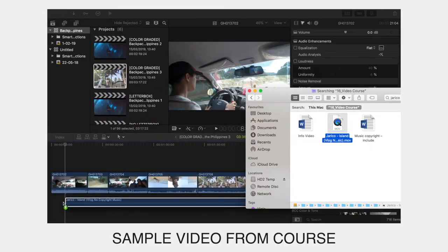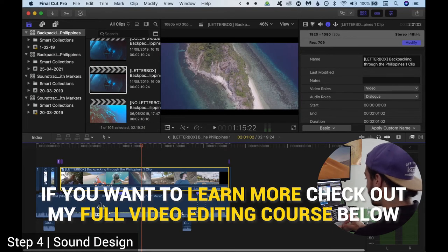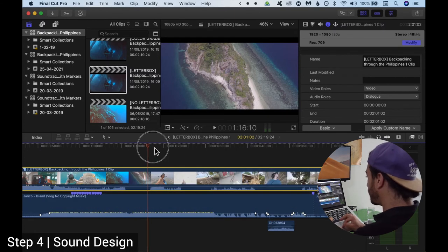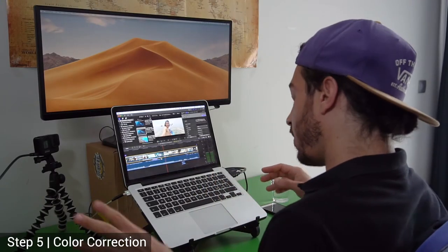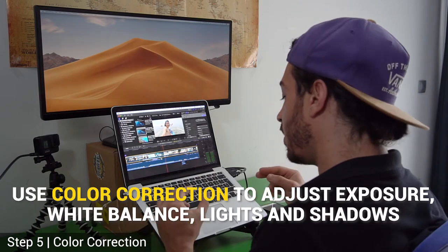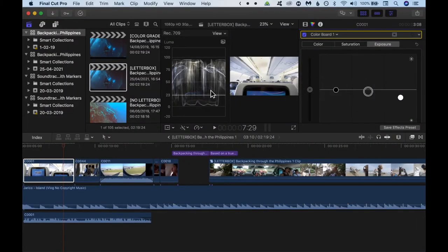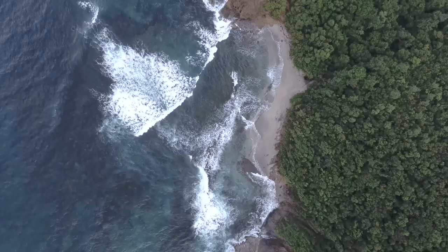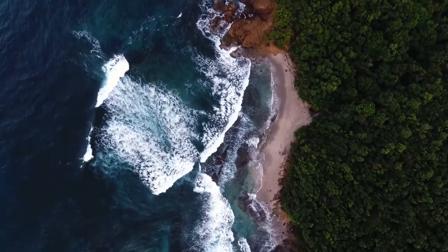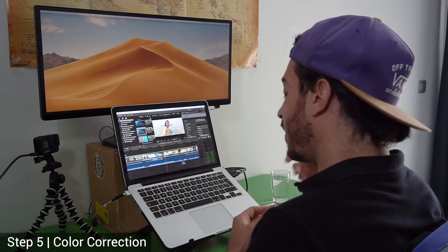In my full video editing course I cover the audio design part — we see how to do different things, how to add audio effects and transitions on the different audio clips. Now the next step would be to go and do some color correction. Color correction. Just remember that color correction is different from color grading. Color correction is just adjusting the levels of the exposure as well as the saturation of your videos — it's a pretty simple process.